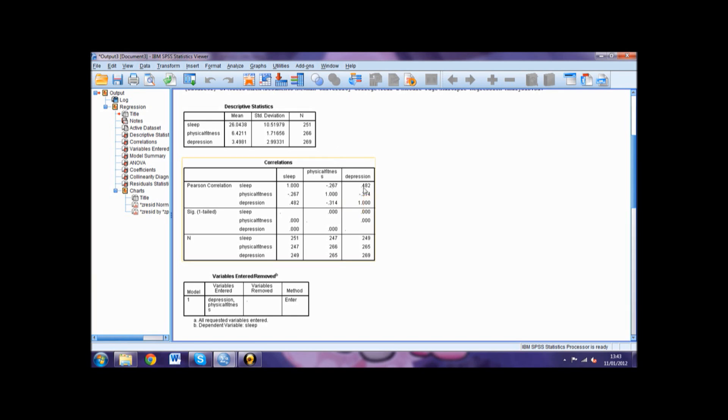However, it is important to note that we must consult the other statistics to see the true extent to which these factors predict daytime sleepiness.